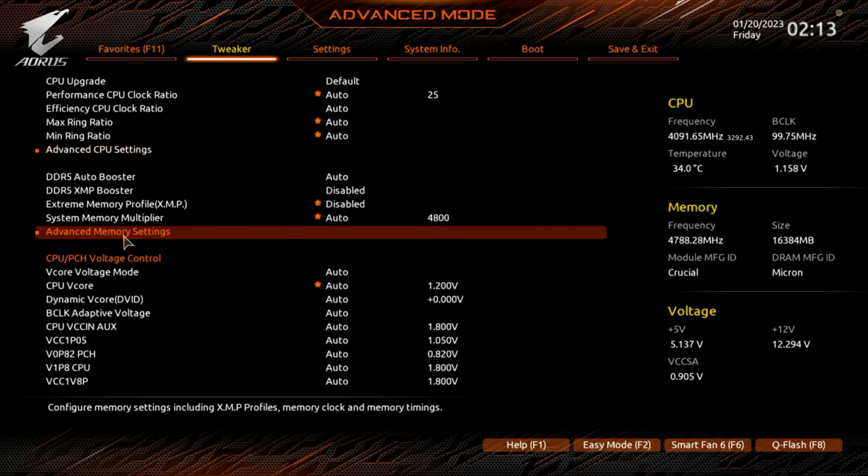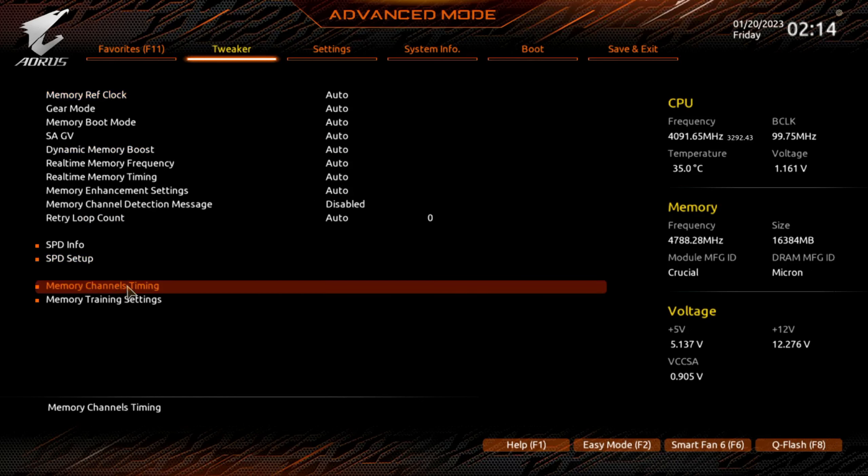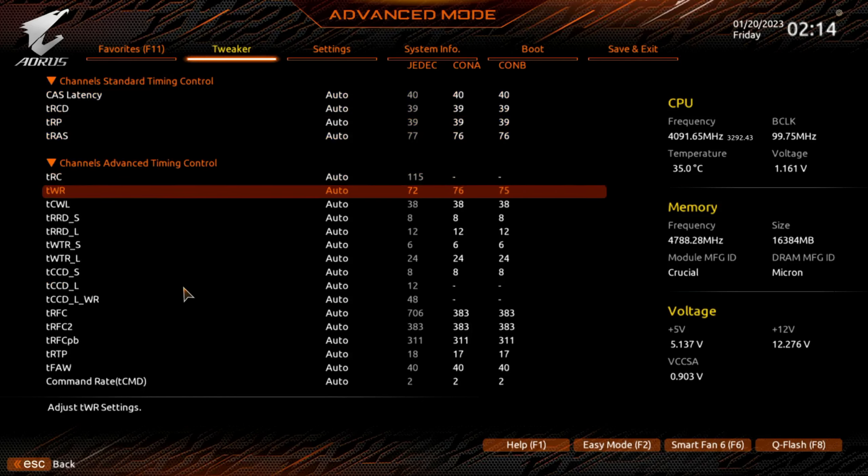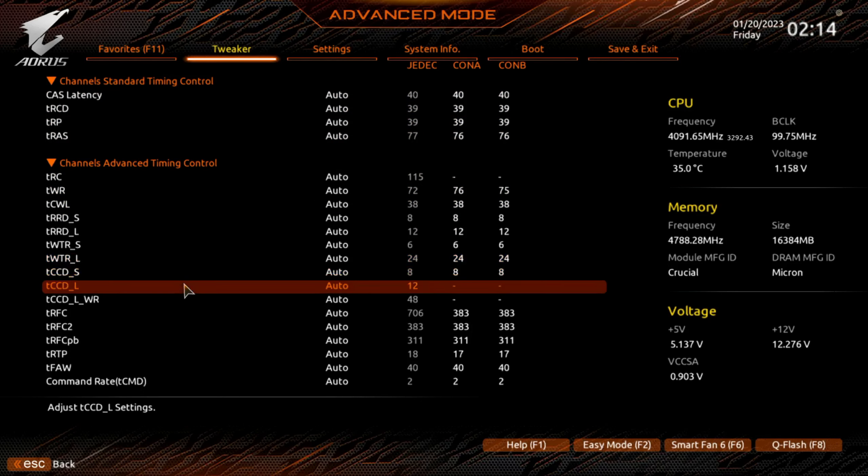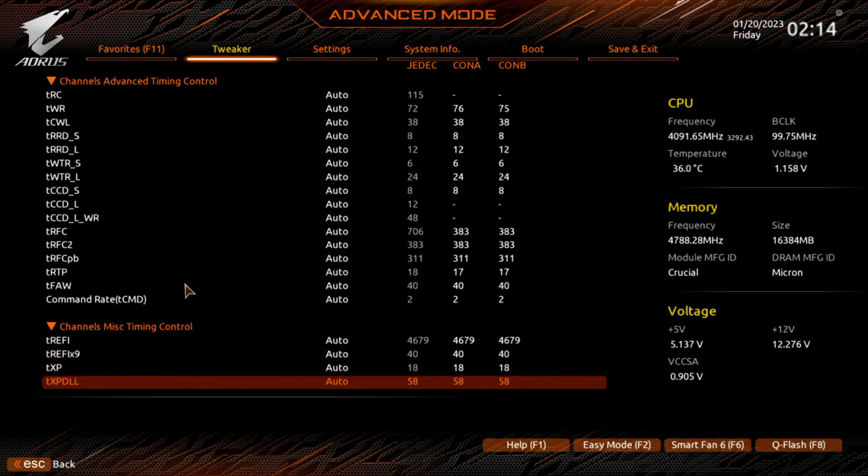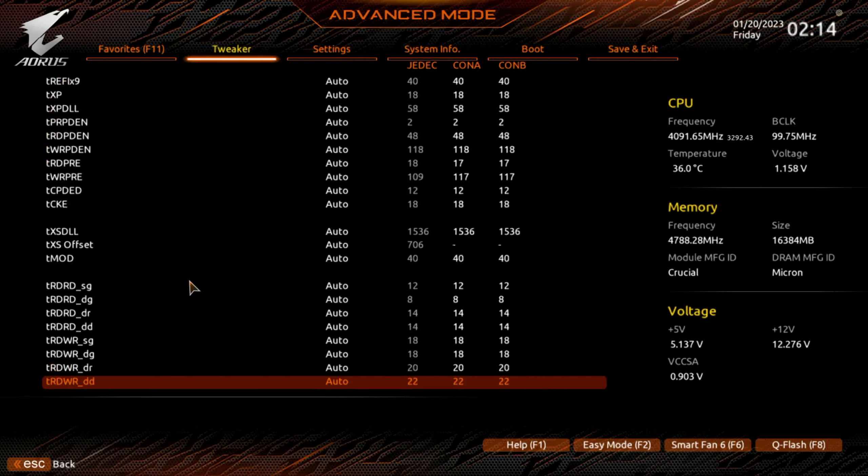Advanced memory settings. You could go in here and do your timings and stuff in this location. Usually a lot of lines in here.